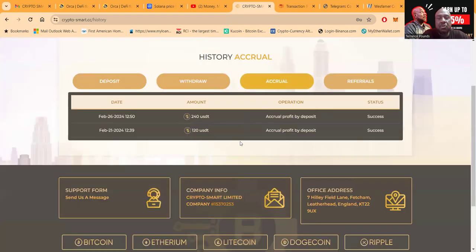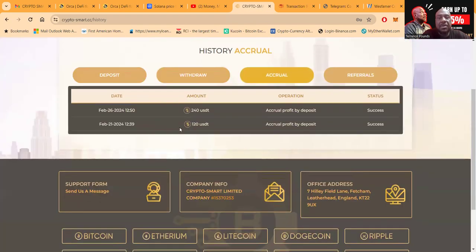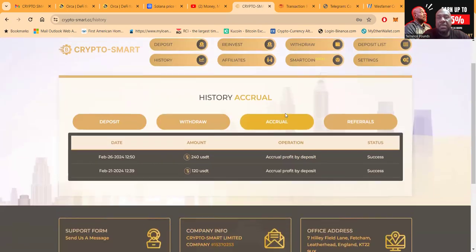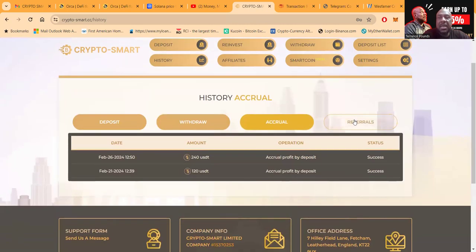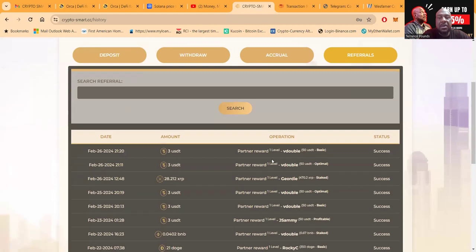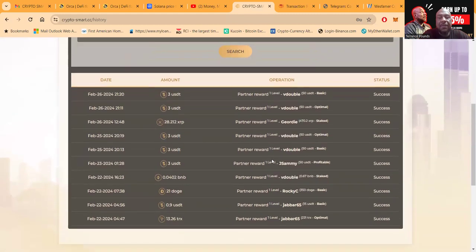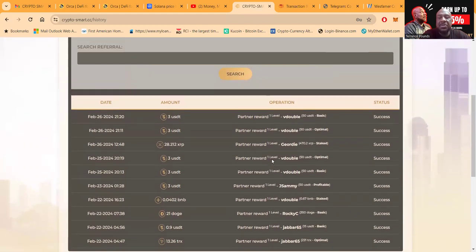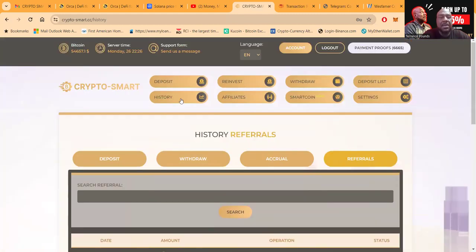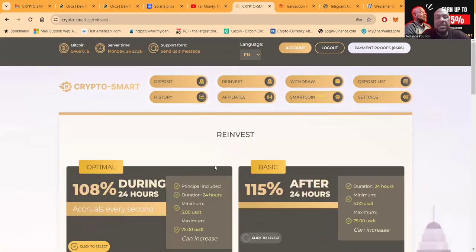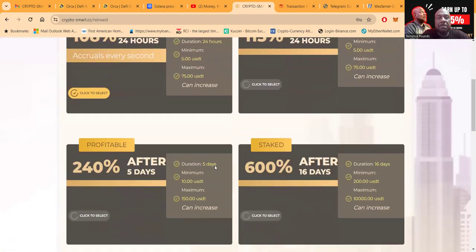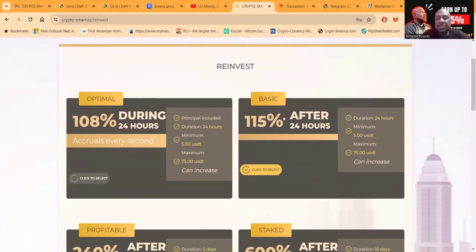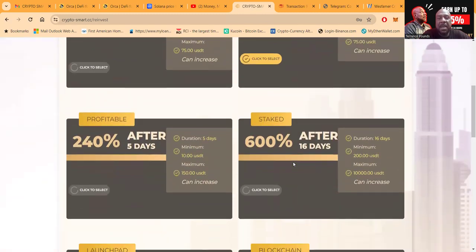And then of course $120 there. You can look at your accruals right here. You can see I got started February 21st with my first $120 payout, and then February 26th I got $240 paid out. And then here's the referrals over here. Thank you for each and every person that has used my link. Thank you, thank you very much. Folks, you can easily reinvest from the dashboard as long as you have the crypto available.